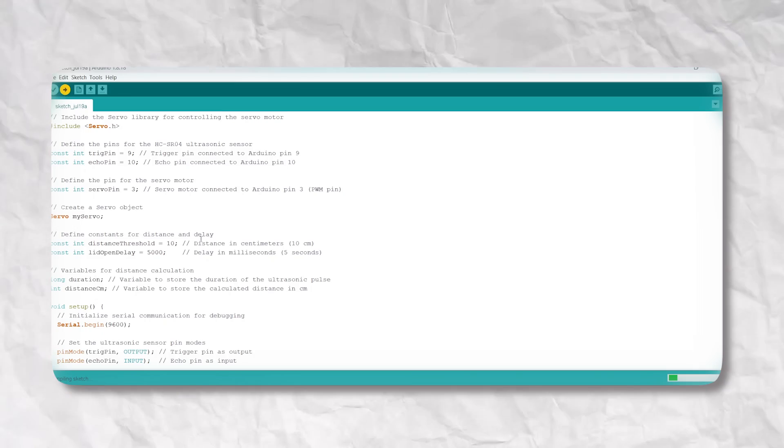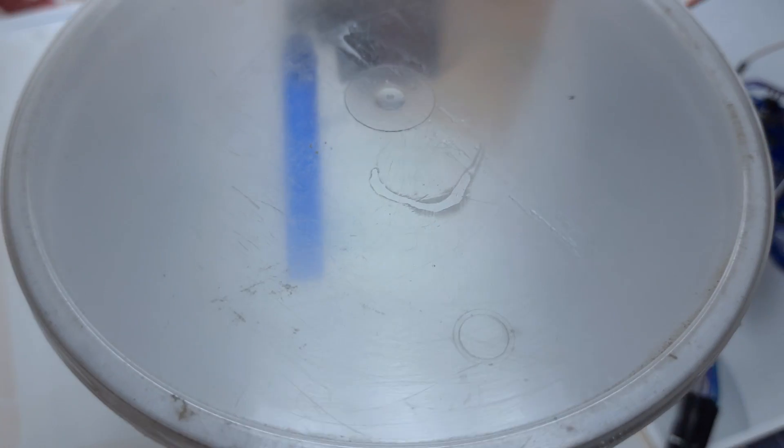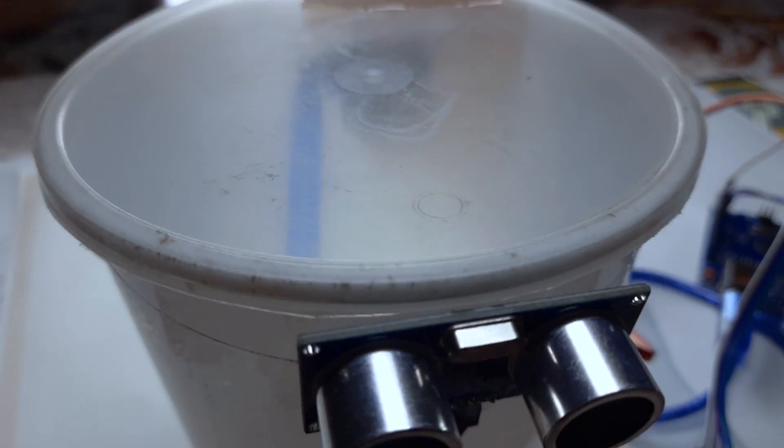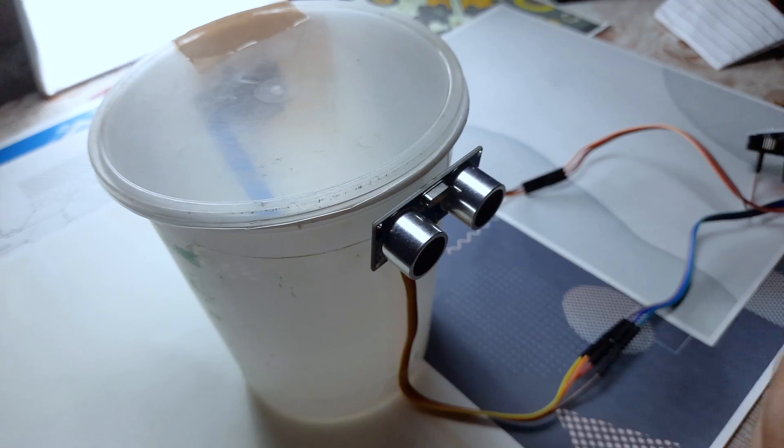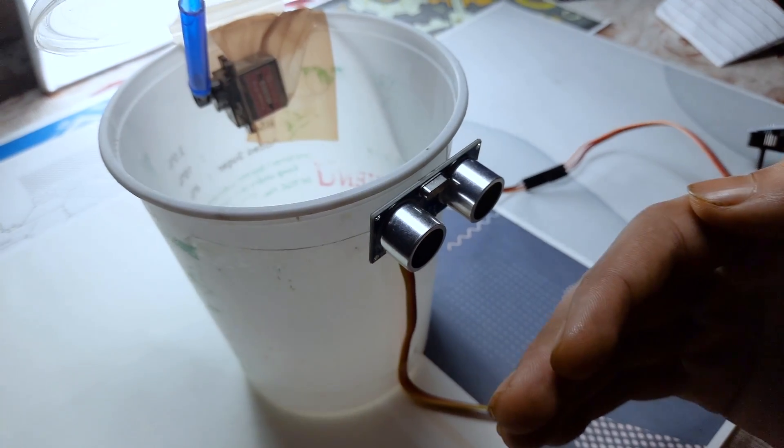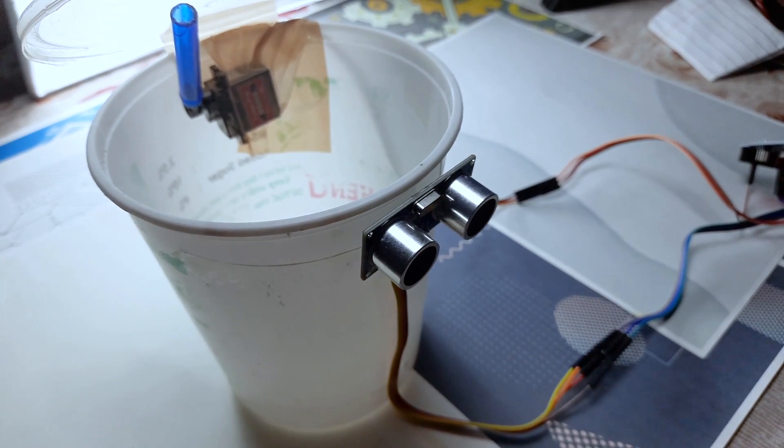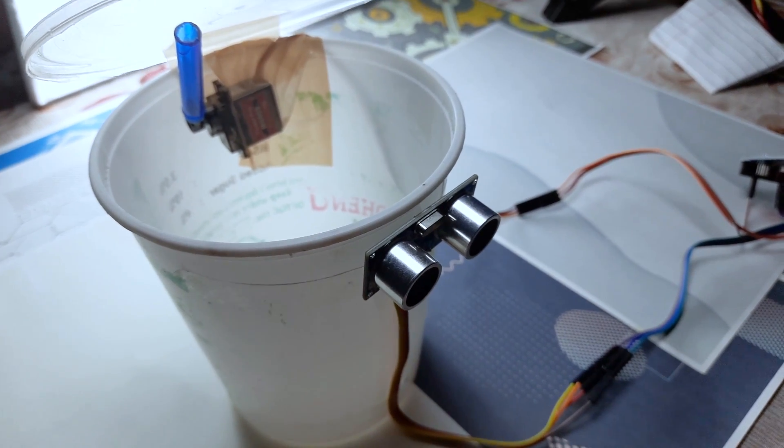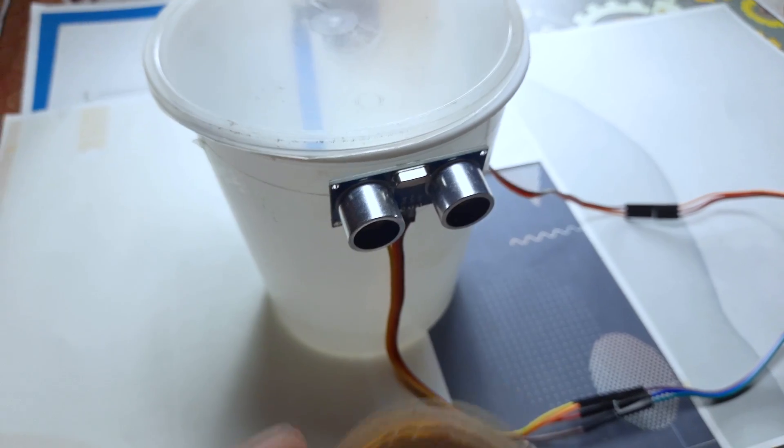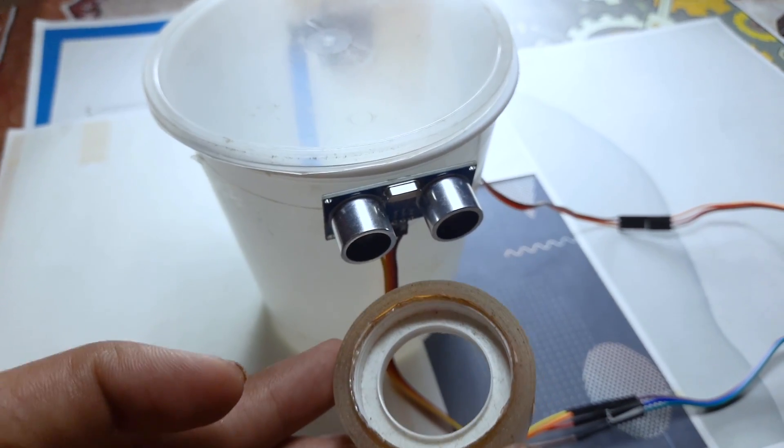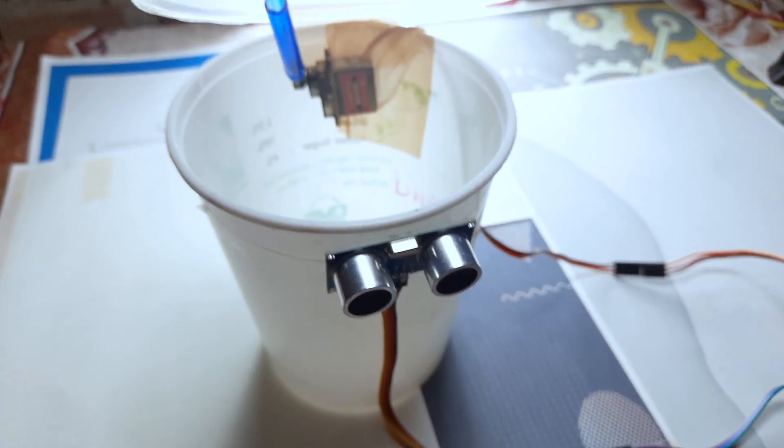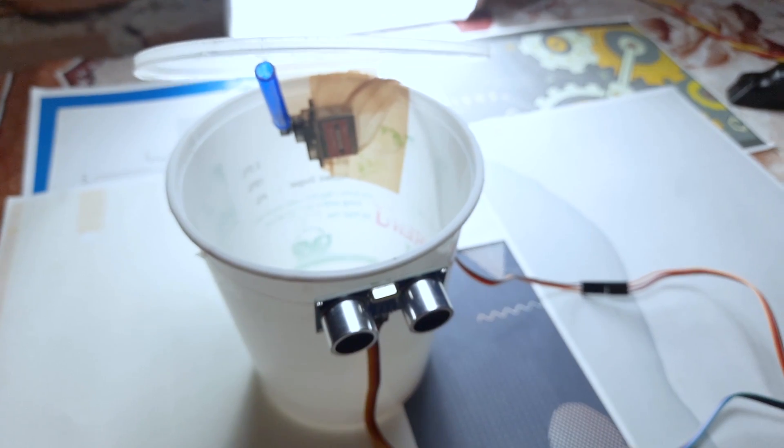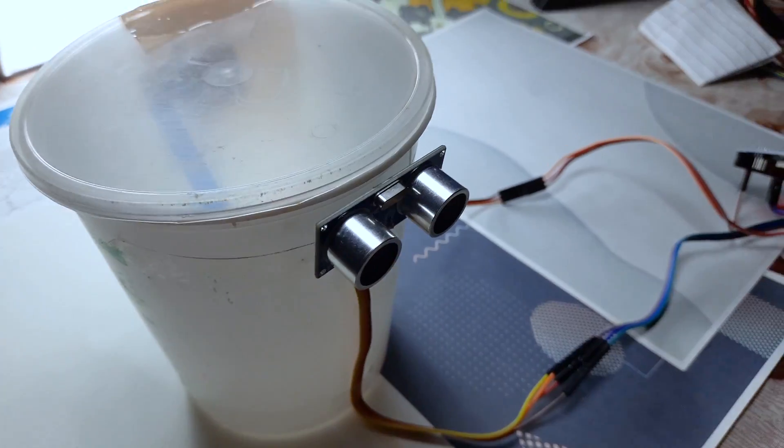Then hit the upload button. The moment of truth. Our smart dustbin is all set up. As I approach it, watch the lid automatically lift open. No more touching a grimy lid with your hands. And when I move away, it gracefully closes all by itself.